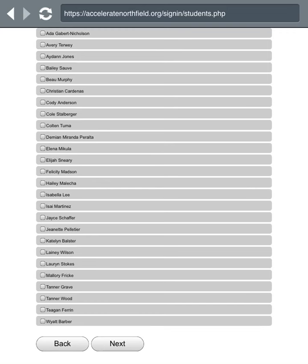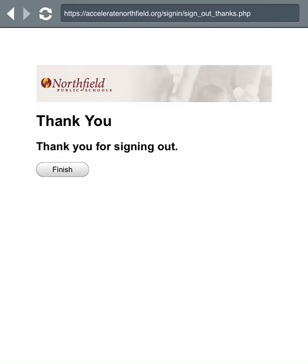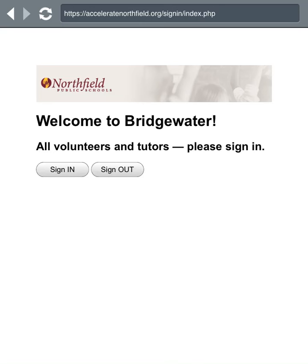Once you've selected the names of the students, scroll down to the bottom of the screen using a finger swipe from bottom to top, and tap the Next button. You'll be brought to the Thank You screen — please hit Finish so it goes back to the Welcome screen and is ready for the next volunteer. And that's all there is to signing out on the iPad.